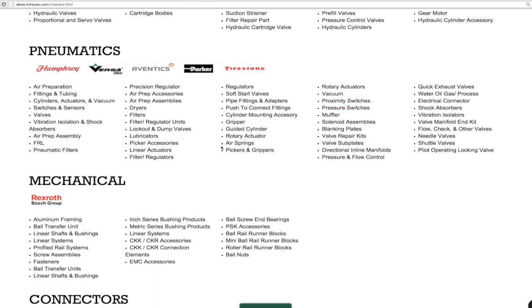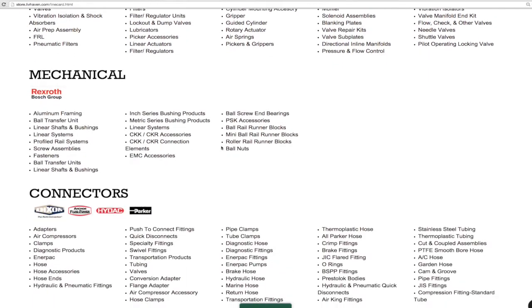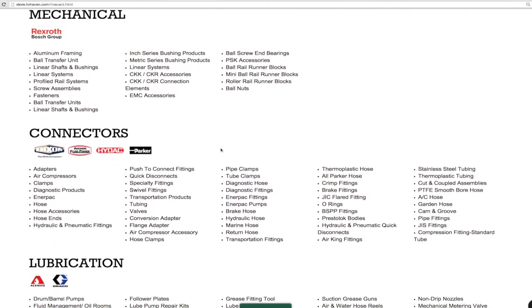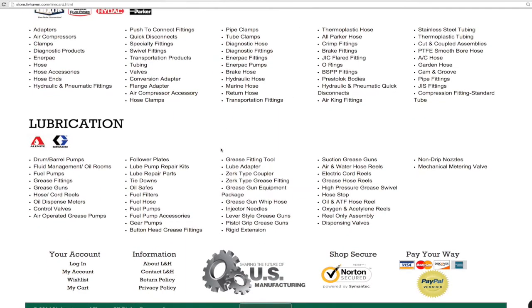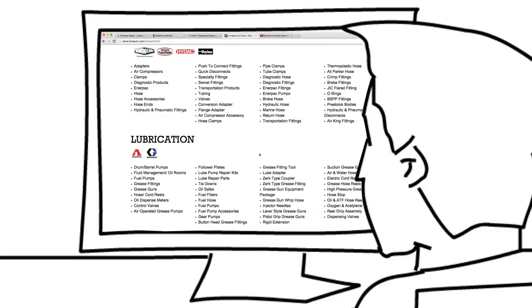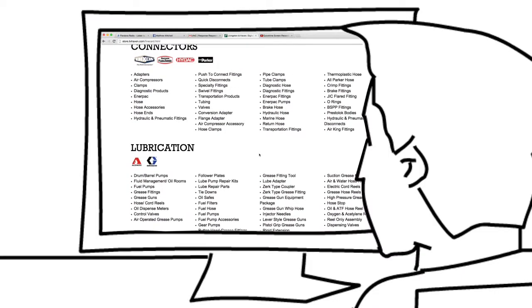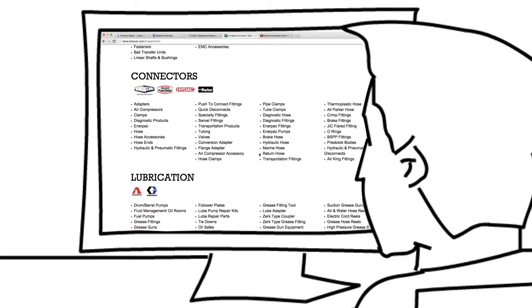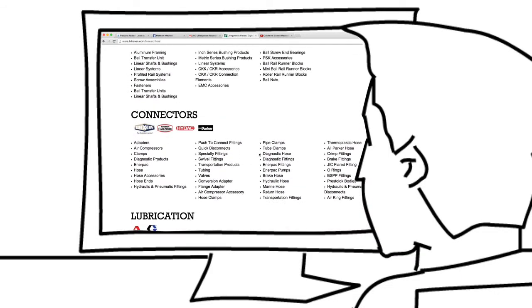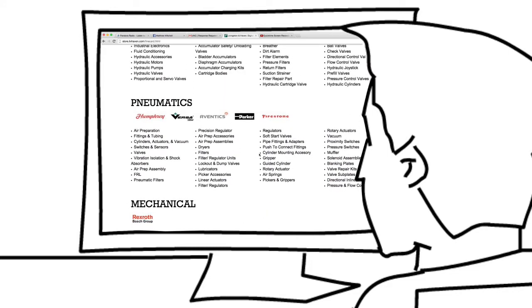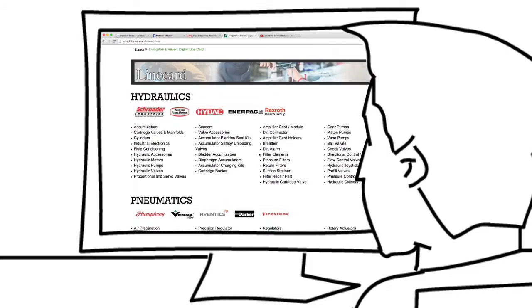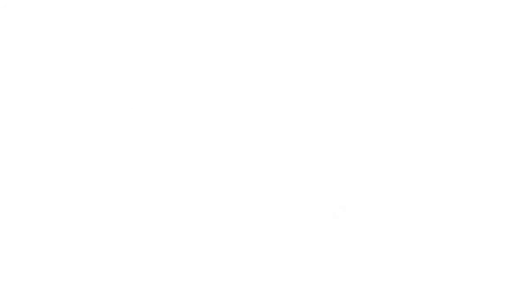Whether replacing or engineering a new application, browse thousands of industrial components from our trusted brands like Bosch Rexroth, Parker, Hydac, Humphrey, Alamite, and Graco.